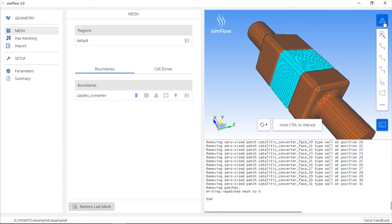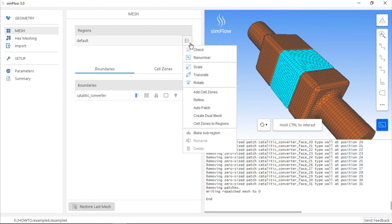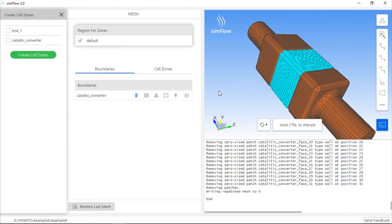Another way to create cell zones is to create mesh first, expand the list of options for the default mesh region, and click add cell zones. Here we could select the box geometry and simply click the create cell zones button.